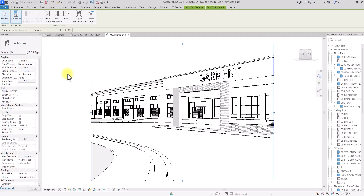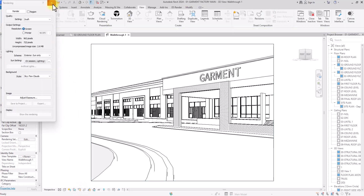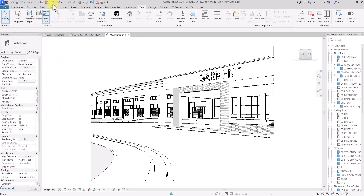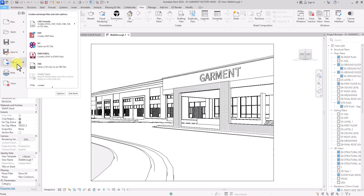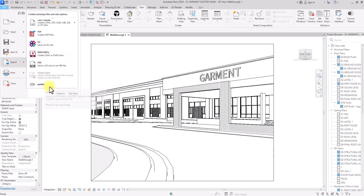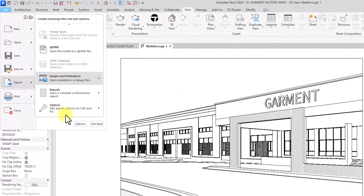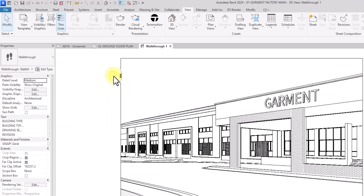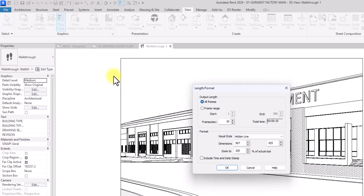Now I want to render this animation. Note that the render kettle icon doesn't work for animation — rendering an animation is done differently. Go to File → Export → Images and Animations, then click on Walkthrough. A dialogue will appear showing the 30 frames per second setting, and it will ask for the output format.